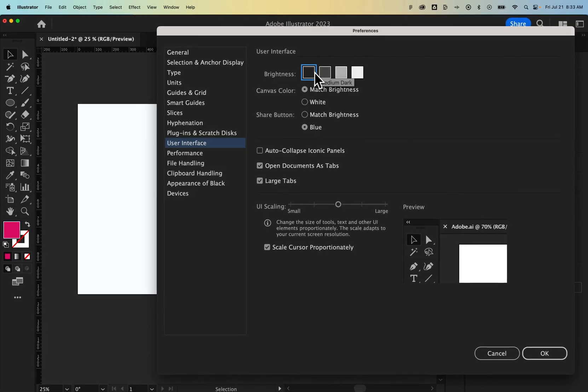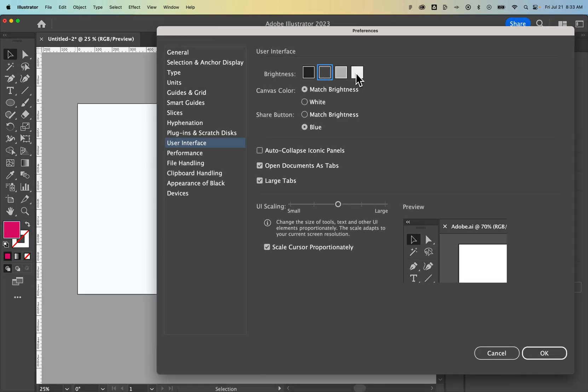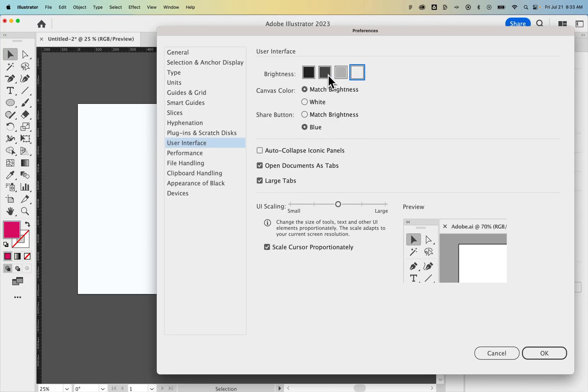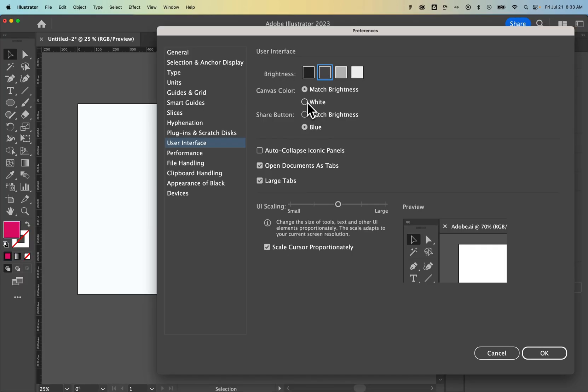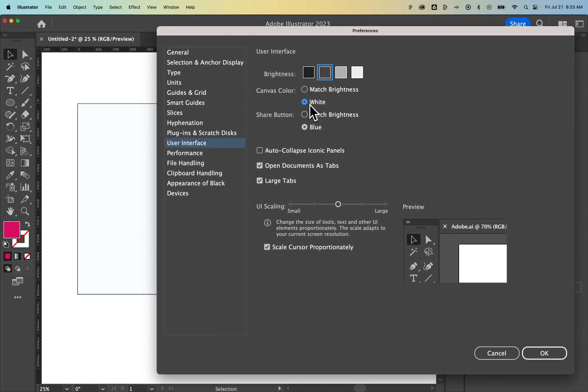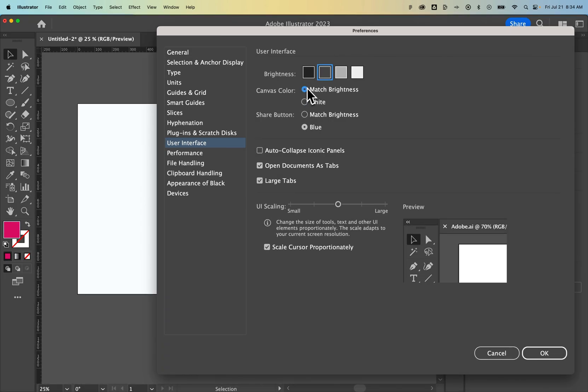We can change the User Interface from dark to light right here. We can also change the canvas color to white, or we can allow it to match the brightness.